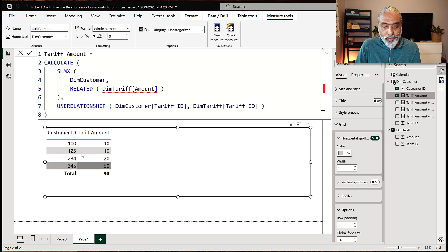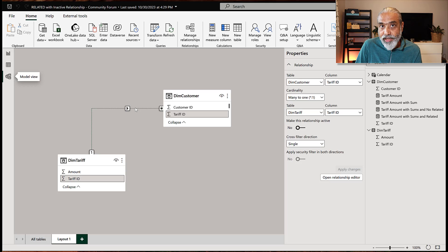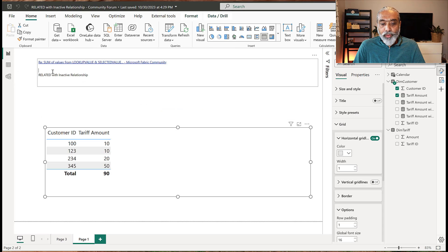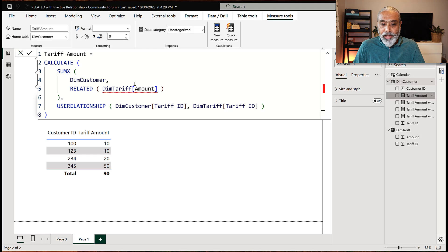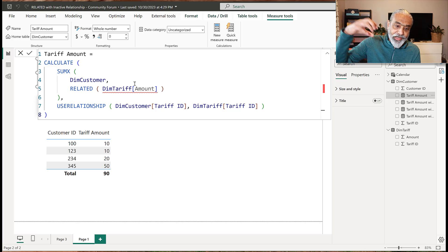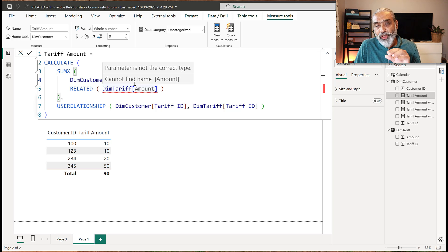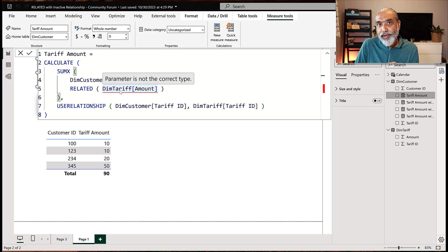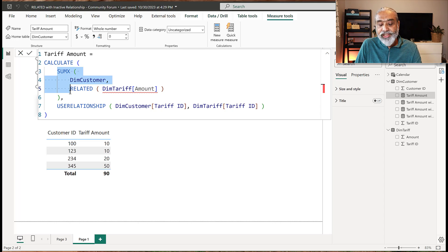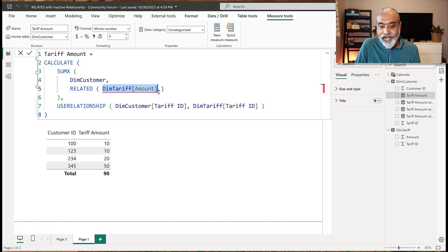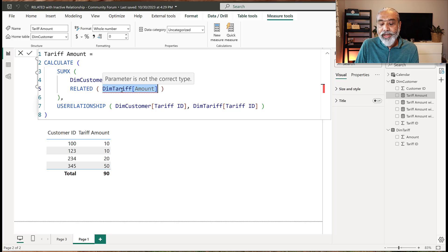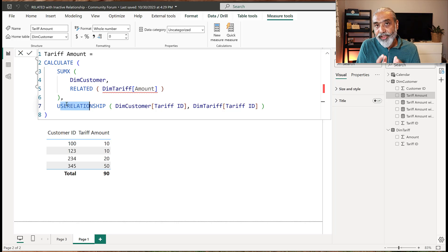And there we go — we now have the correct tariff amount for each customer, and the total is also correct, with the relationship still inactive. What we did: we used SUMX to iterate over DIM customer, used RELATED to get the tariff amount from the one-side DIM tariff table, and because the relationship is inactive we wrapped the entire SUMX inside CALCULATE and forced it to use the inactive relationship via USERELATIONSHIP. Even though DAX shows a red underline on RELATED — because it sees the relationship as inactive — forcing it through CALCULATE with USERELATIONSHIP makes everything work correctly.